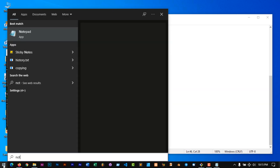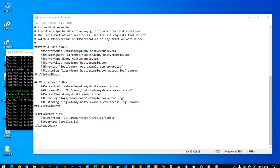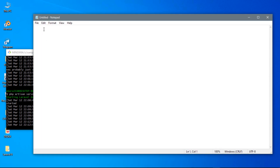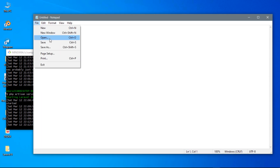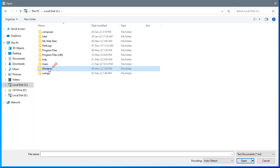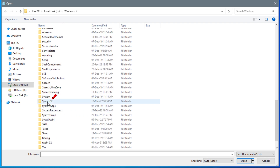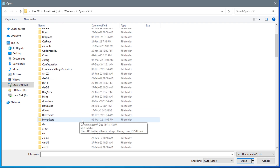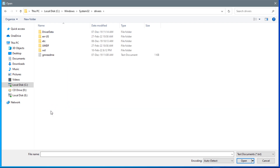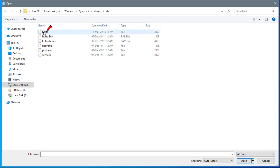Go to Start again and find Notepad, and open it as administrator. Once Notepad is opened, go to File, Open, and navigate to C drive, Windows, System32, drivers, etc. If you reach here and don't see anything, change the file type to all files. Then click on the hosts file.